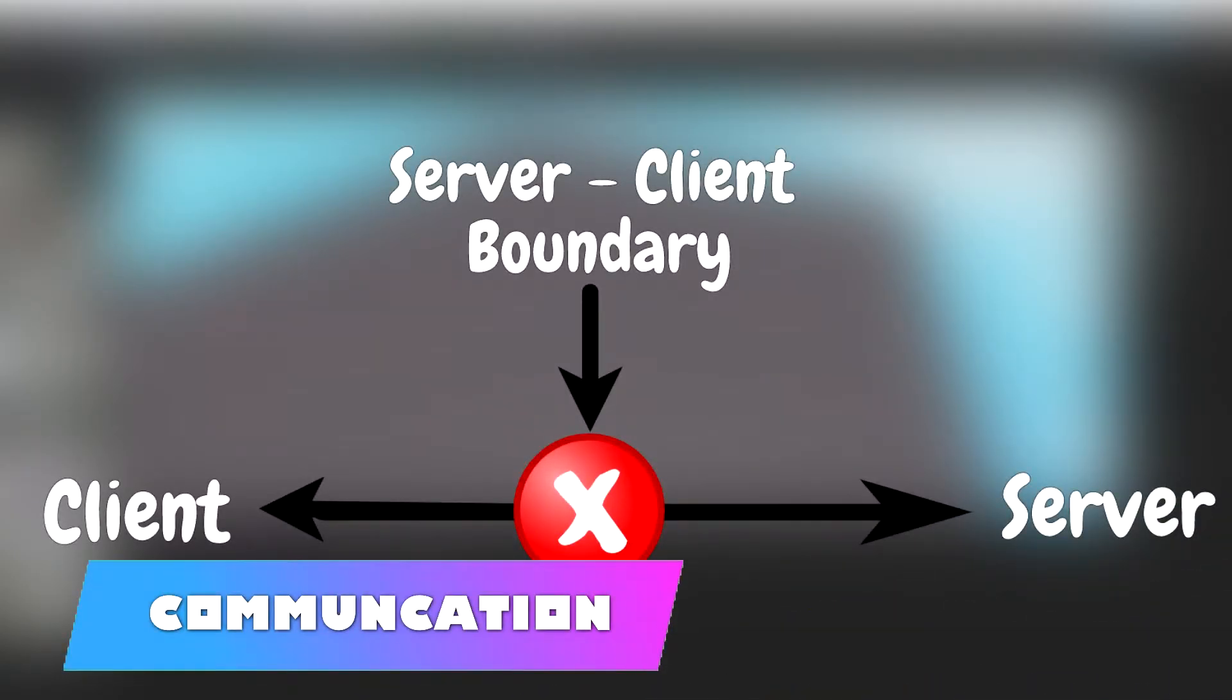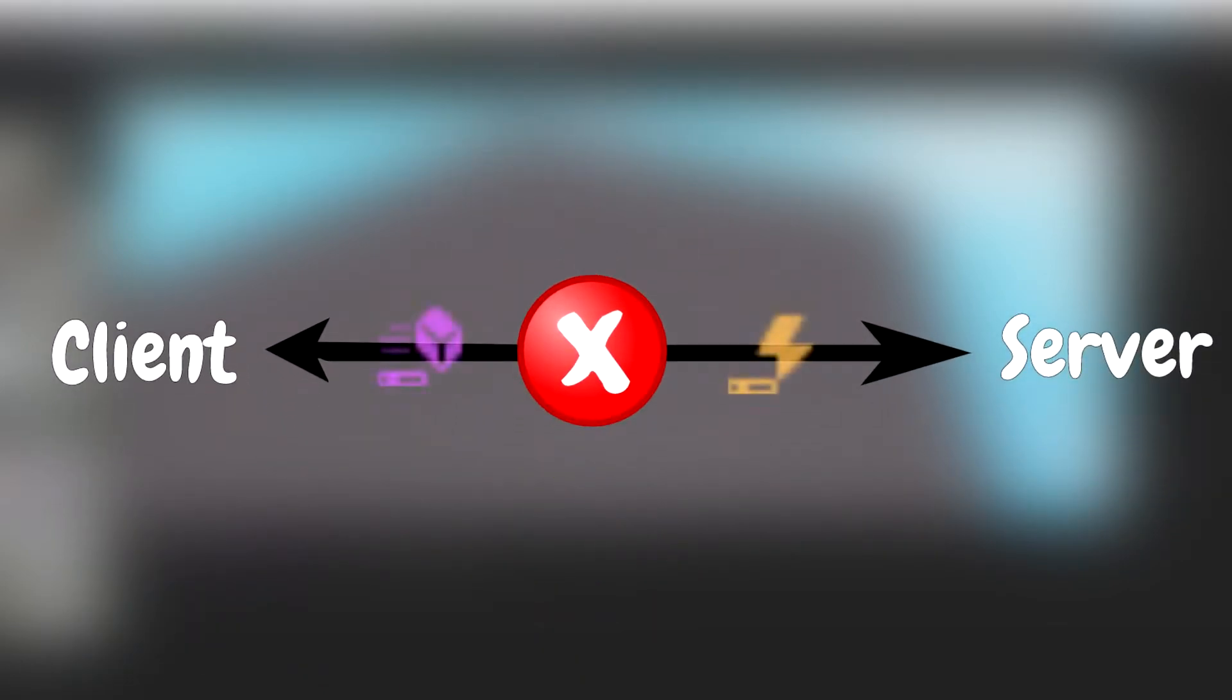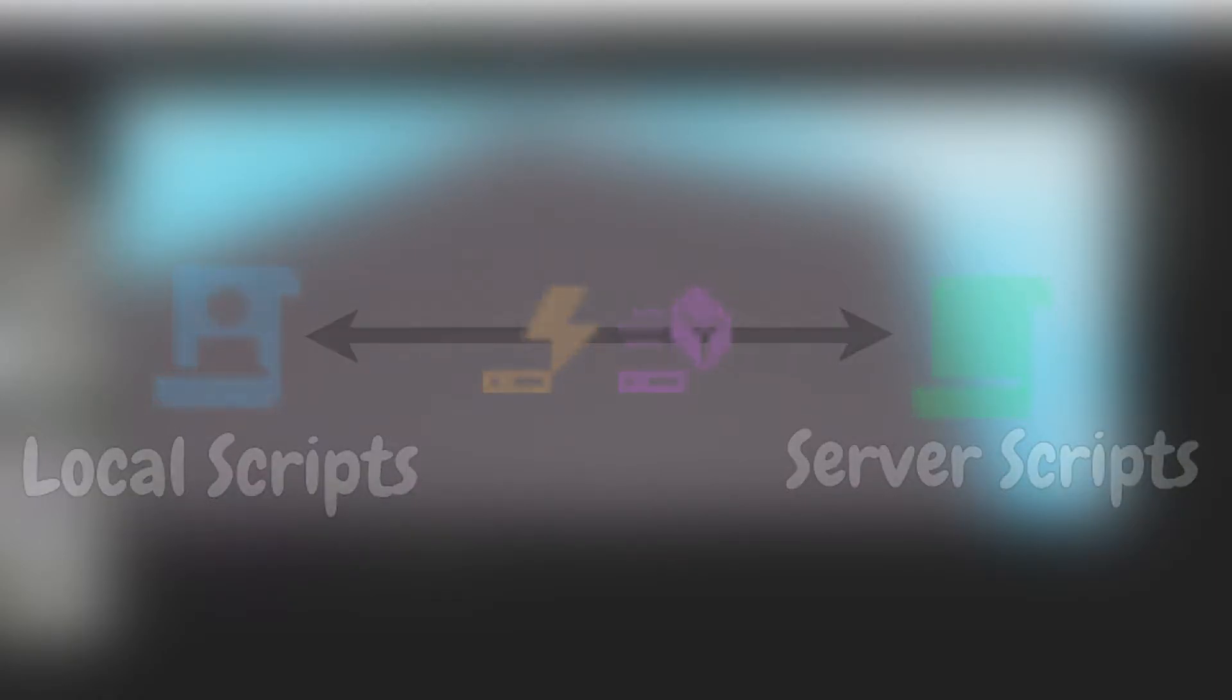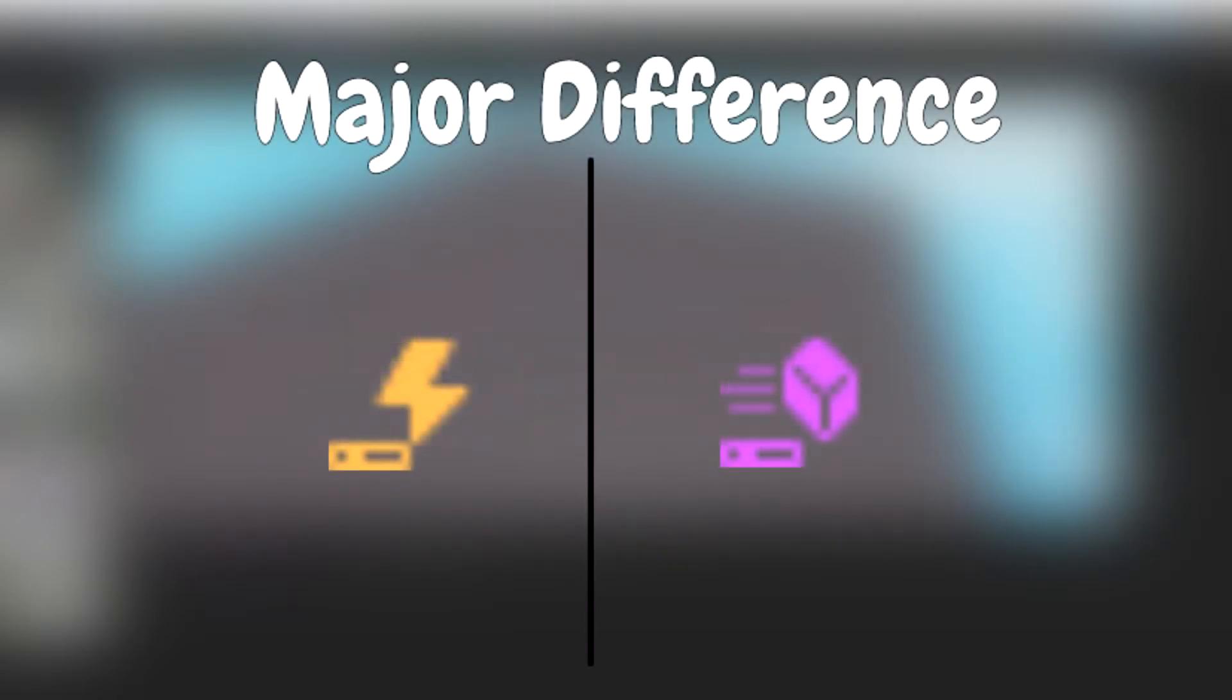Now you may be wondering, if we have the server-to-client boundary, how do we replicate changes? This is where remote events and remote functions come into play. Remote events or remote functions let server-side scripts and client-side local scripts communicate with each other. While remote events and remote functions both allow communication between the server-to-client boundary, there is a major difference between the two.